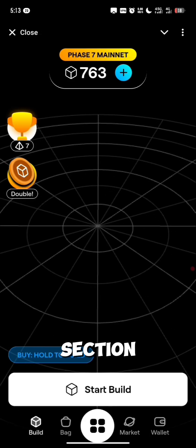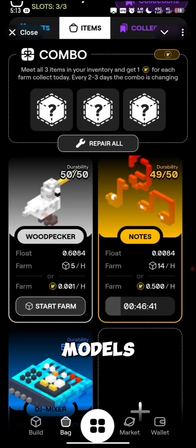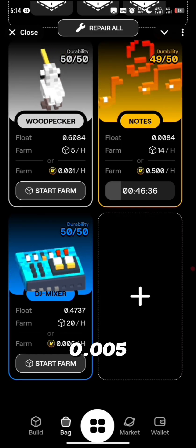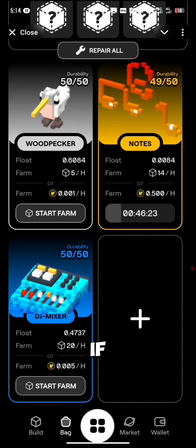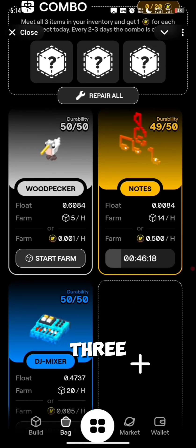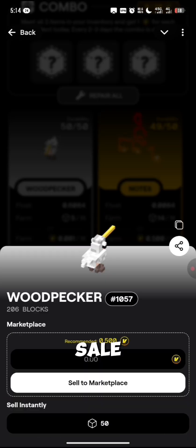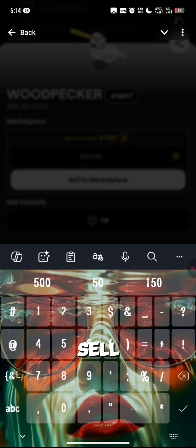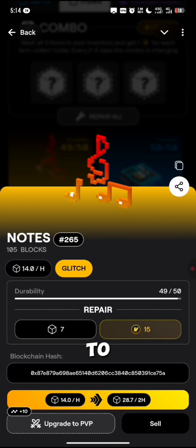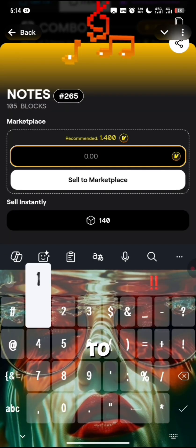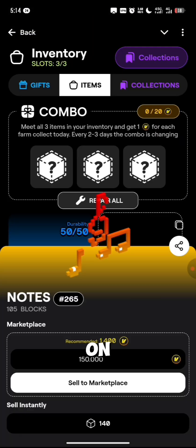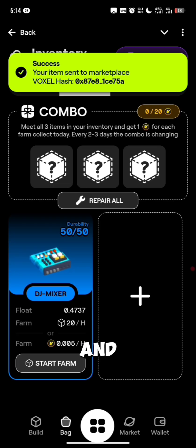Let's go over to the bag section right here and show you guys the models. You can see this is farming me 0.005 Vcoin per hour. If you want to sell these, you can also do that. Let's place these three models for sale — let's put this one at 50 Vcoin and click on Sell to Marketplace. We're going to add this one as well and sell it to the marketplace for 150 Vcoin.